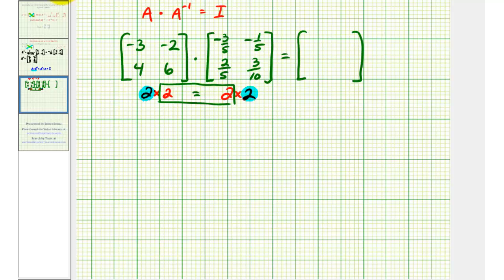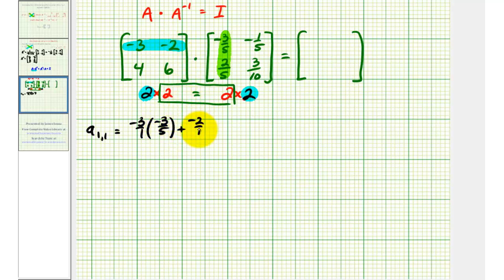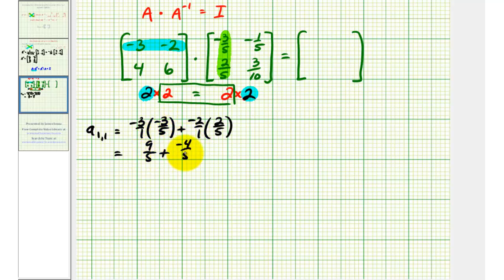To find the element in row one, column one, we multiply row one by column one: negative three times negative three-fifths, plus negative two times two-fifths. That gives us nine-fifths plus negative four-fifths, which is equal to five-fifths, or one.